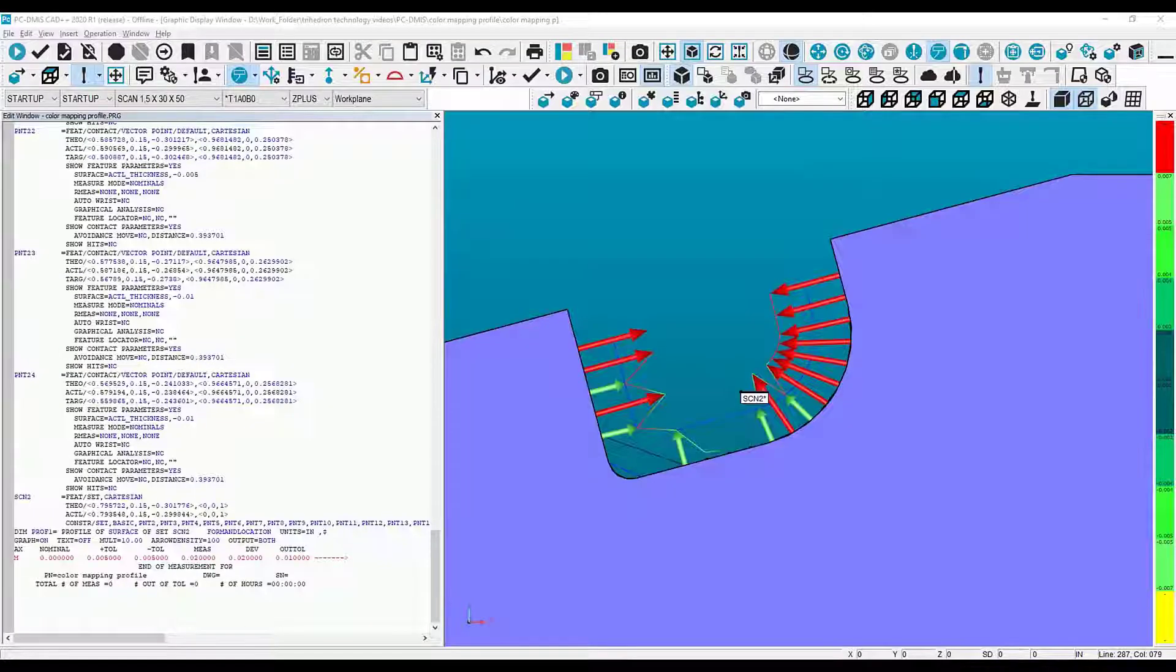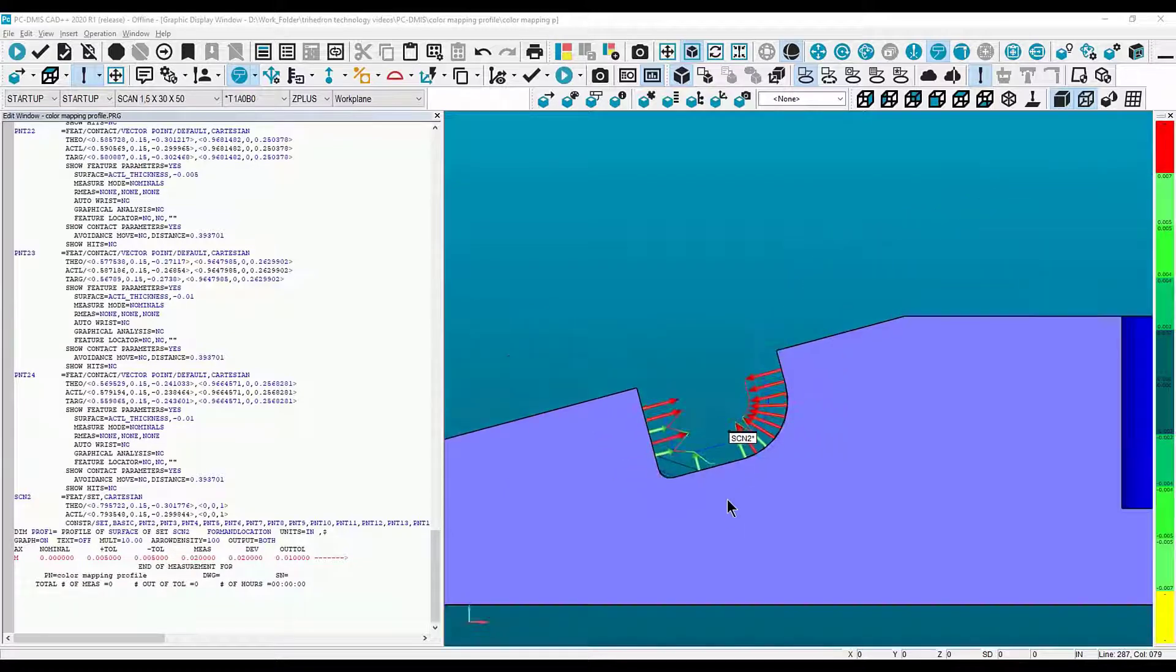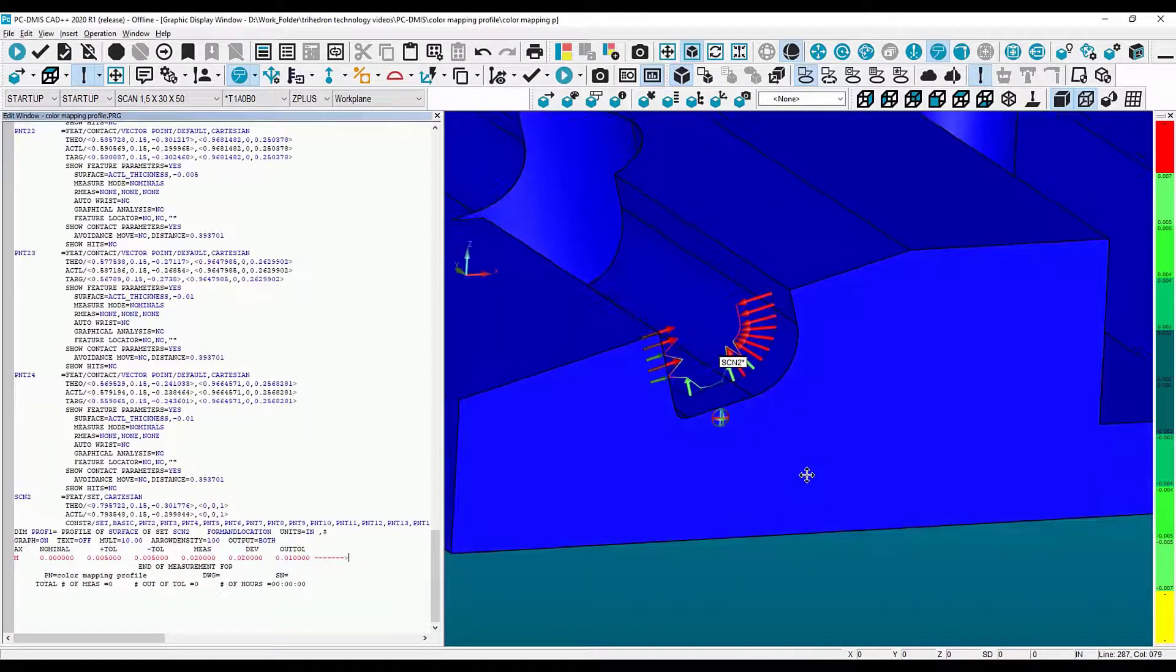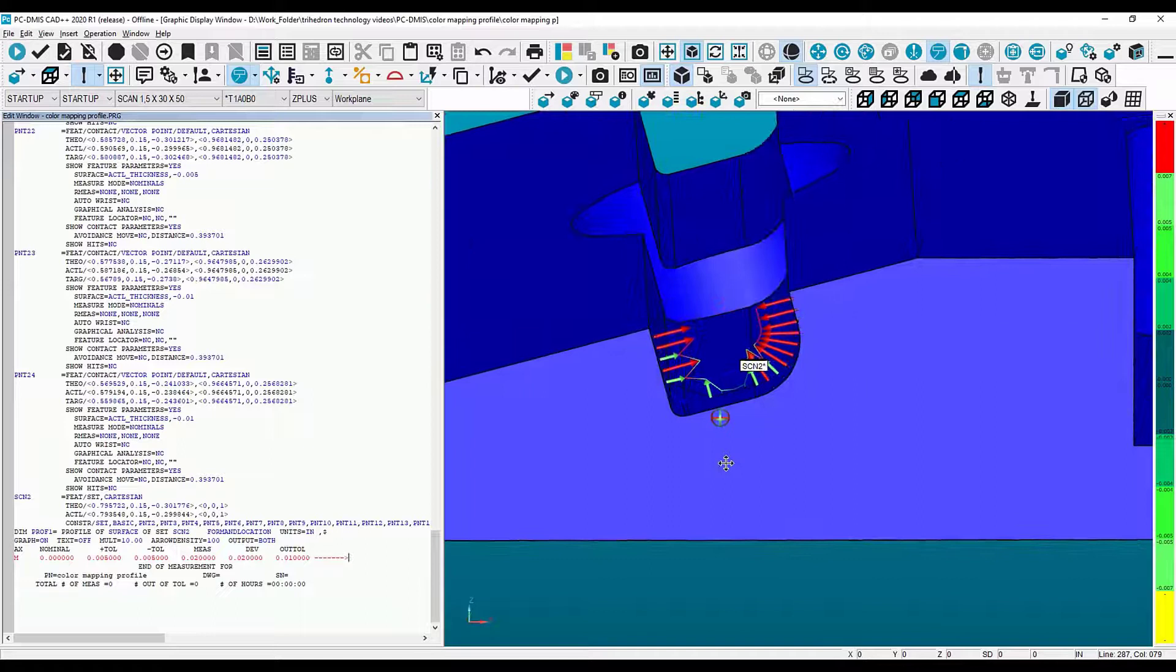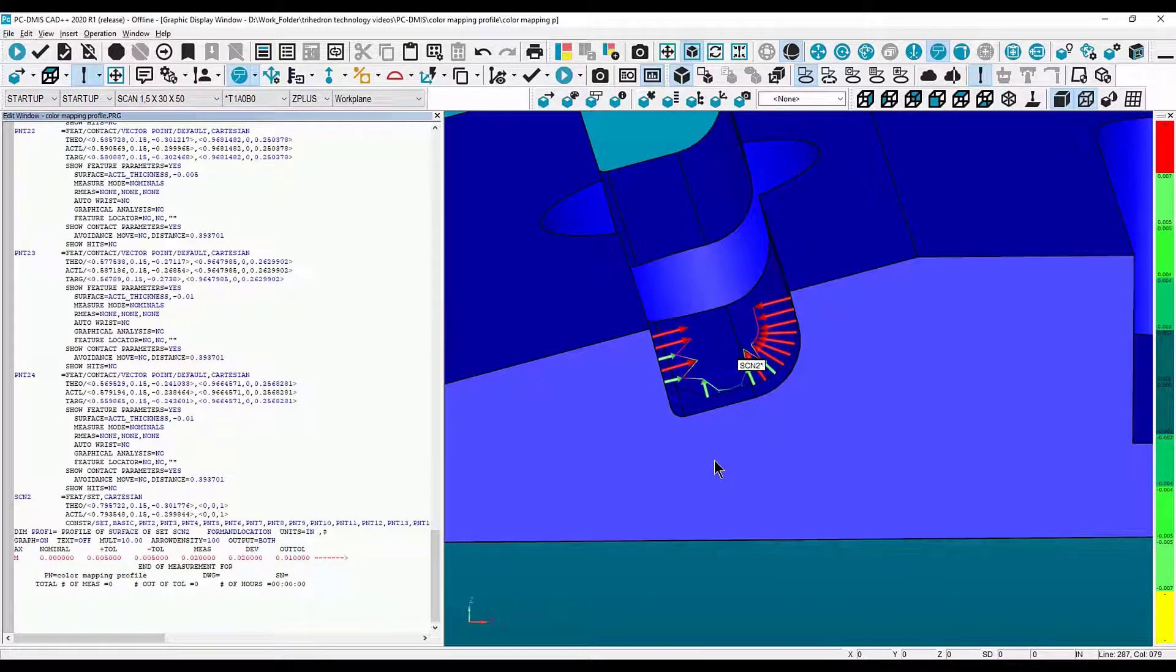The graphics can look very cluttered and hard to interpret. If you had a bunch of points around this part, it would be hard to distinguish which ones are in and out of the surface because the arrows take up a lot of space.